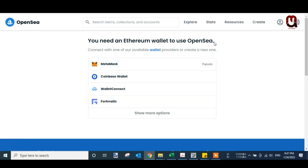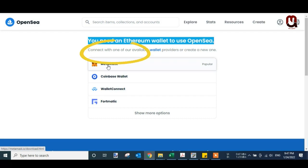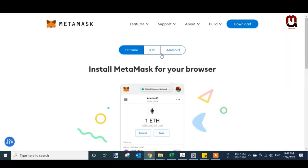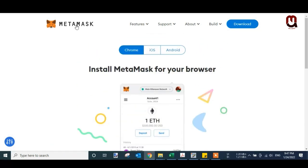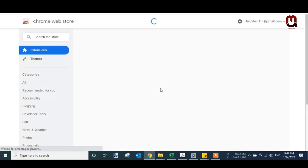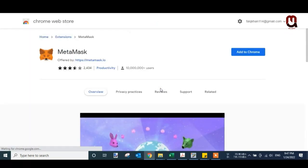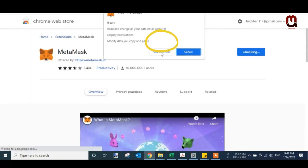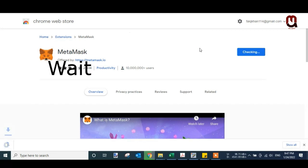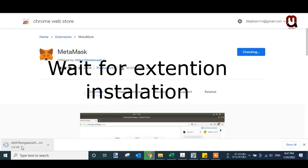Just click on MetaMask and download it. I will install this for Chrome. Just click on Install, Add to Chrome, and wait for the extension installation.